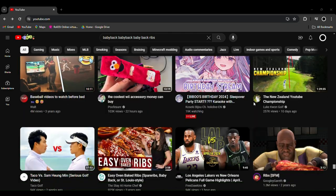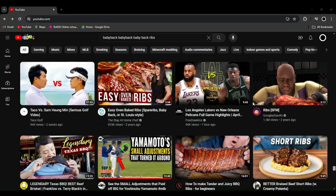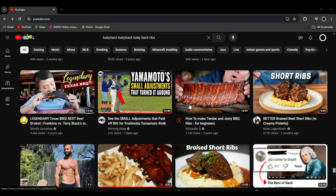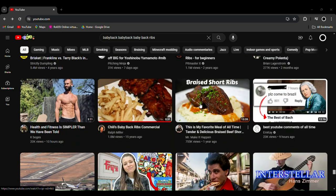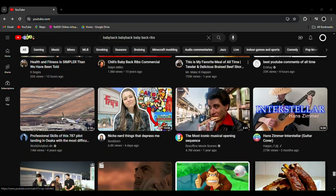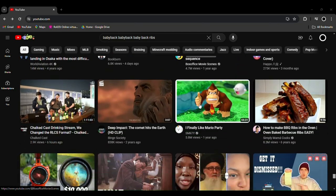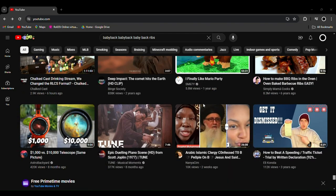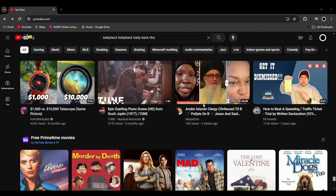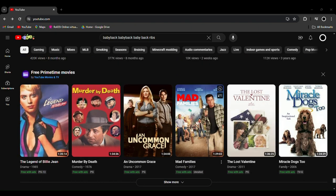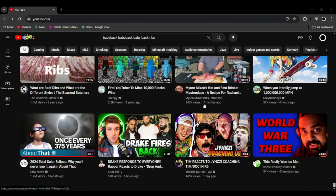One video... I didn't even watch it all the way through. One video could do this much to the recommendation. It's not like this is a new account or anything. I've had this account since like 2015.